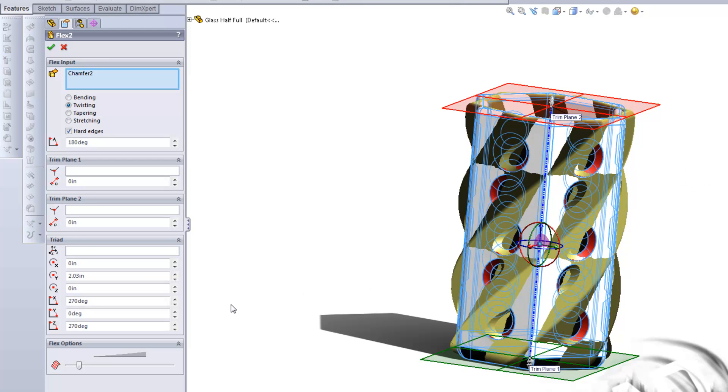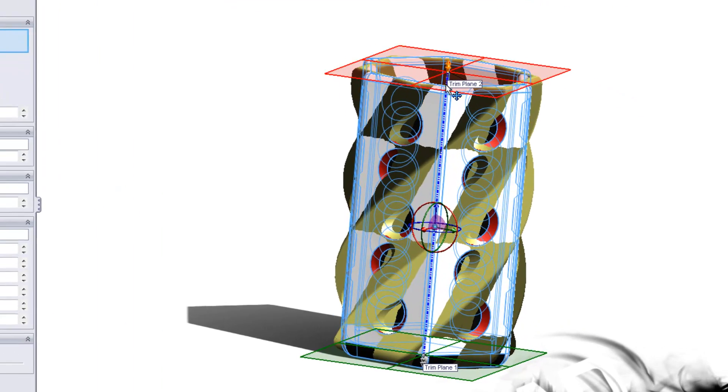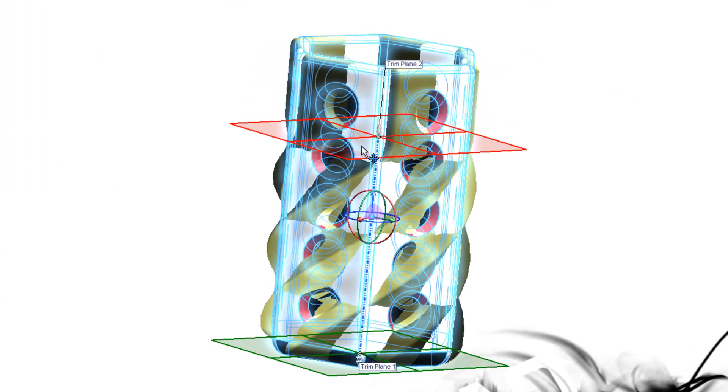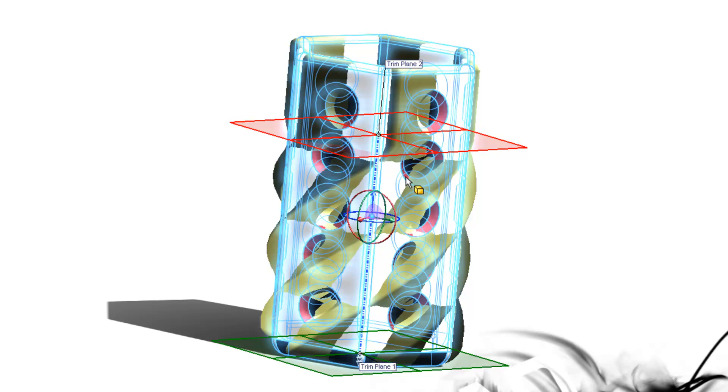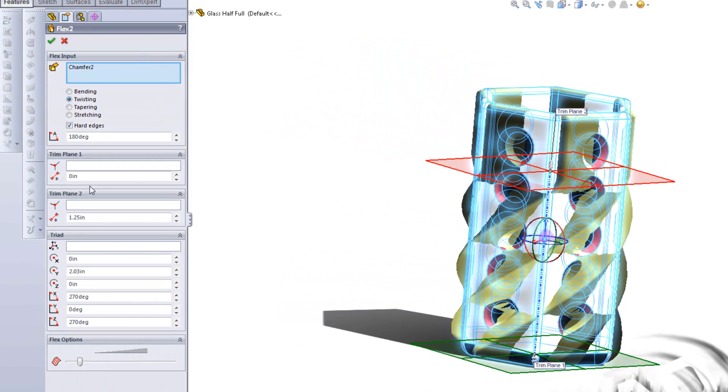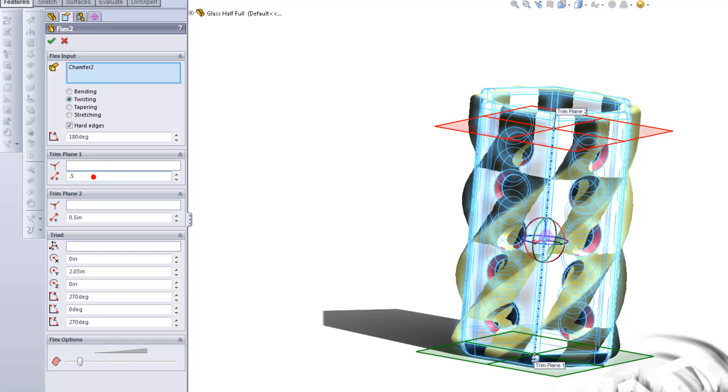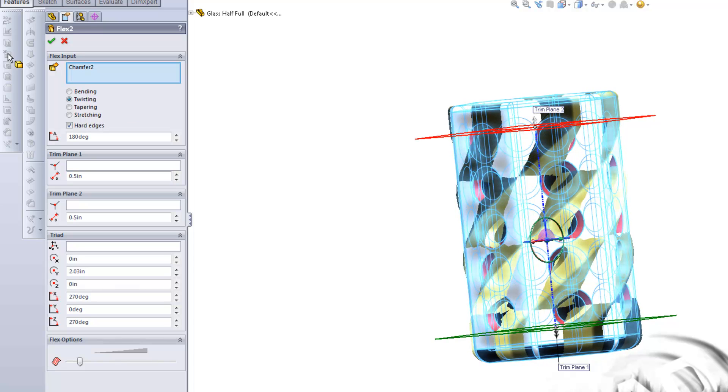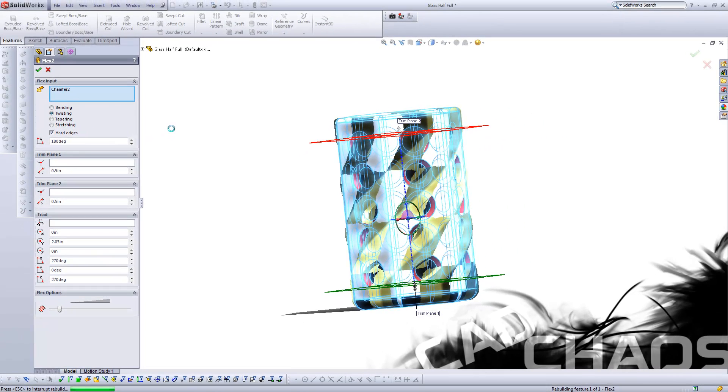So there's a couple of things we could do here. Notice that the trim plane on the top and the bottom, you can move these, and it will change where the effect starts and stops, as a distance from the origin of where it is. So if I were to put this in at 0.5 inches, and then at the bottom here, I want to do the same with 0.5 inches, notice that in my preview, it ends up on the top and the bottom where there is no rotation, but in the middle, you still have that 180 degrees of rotation.